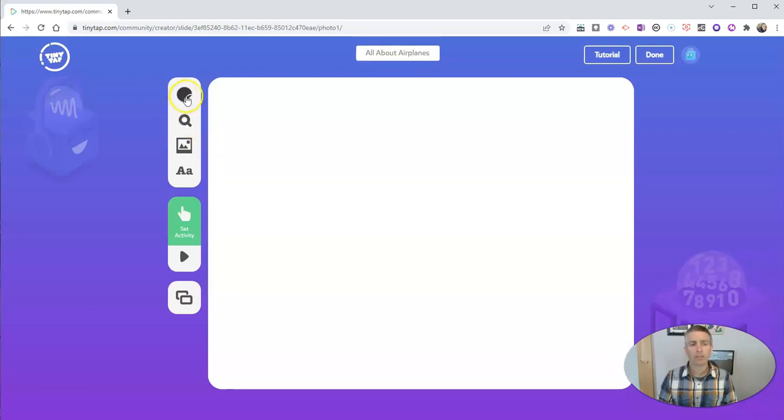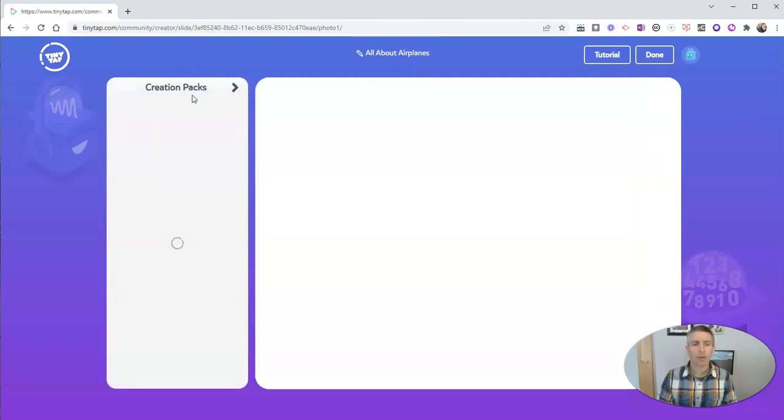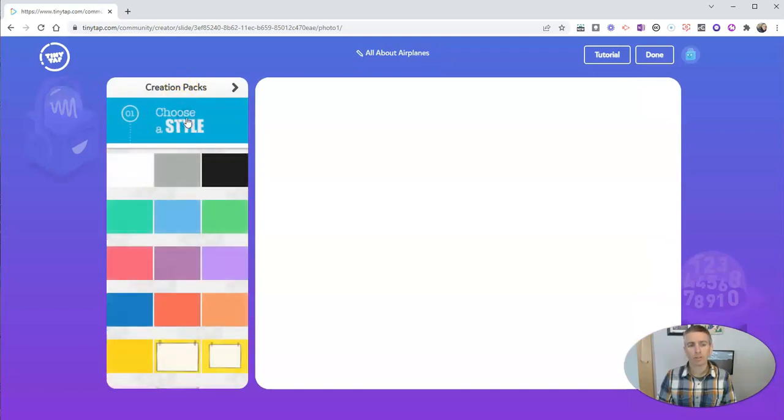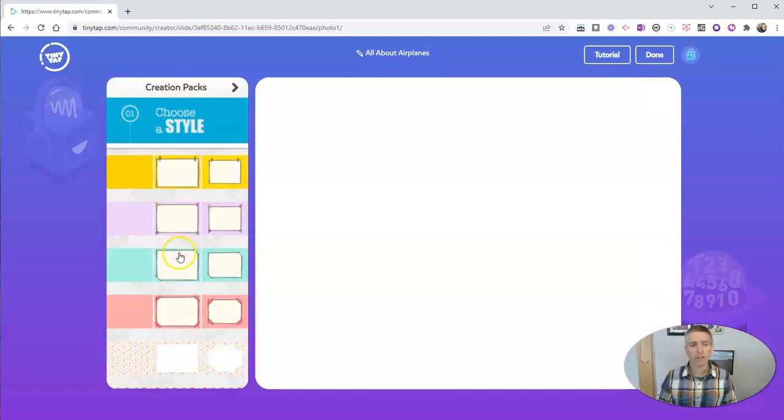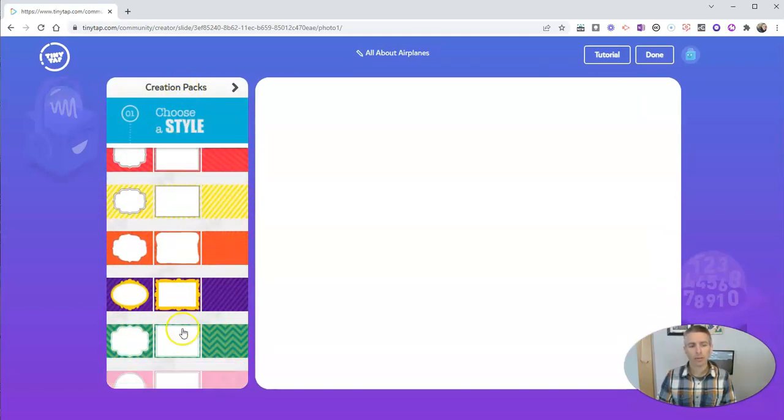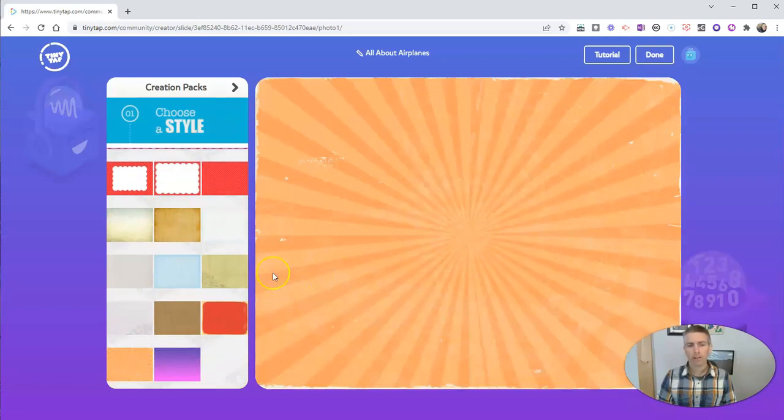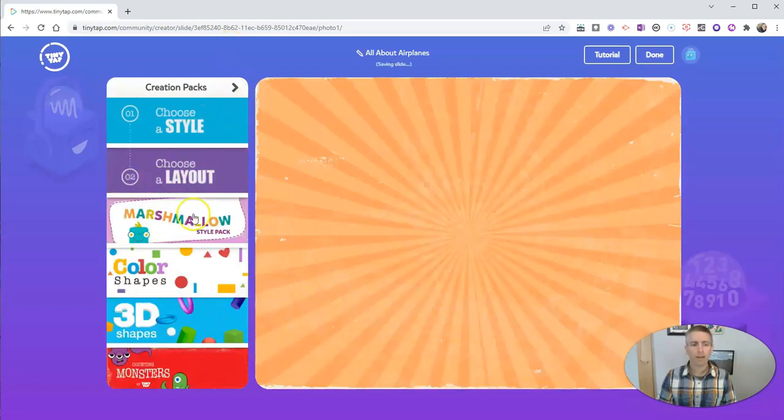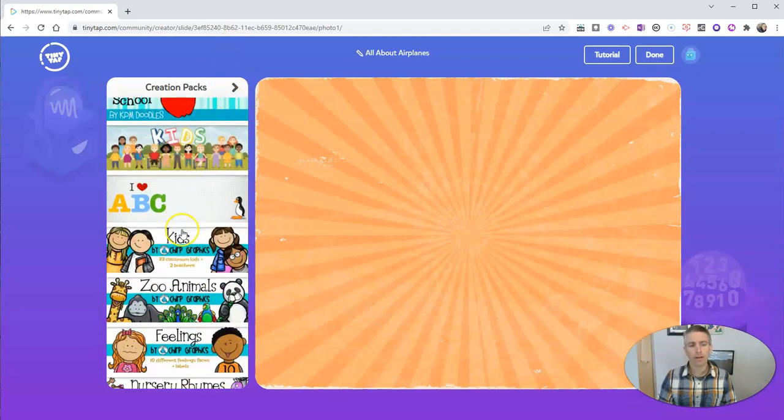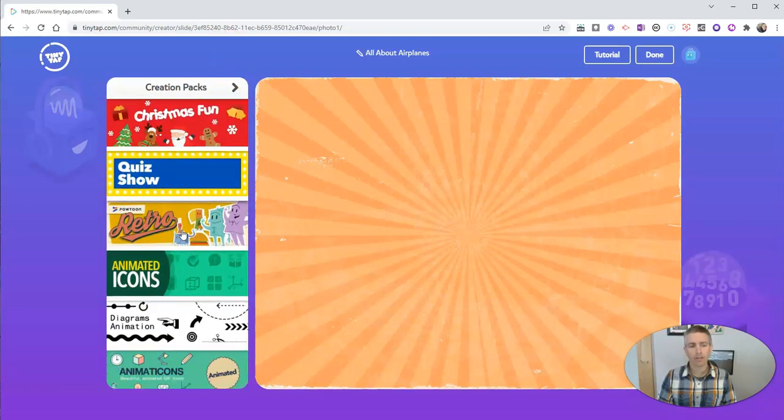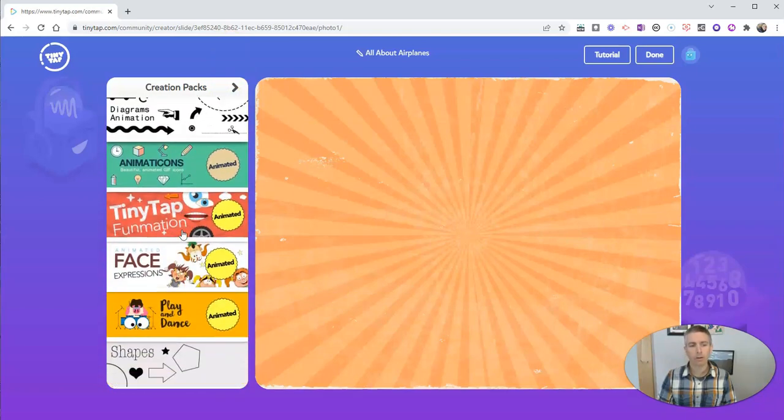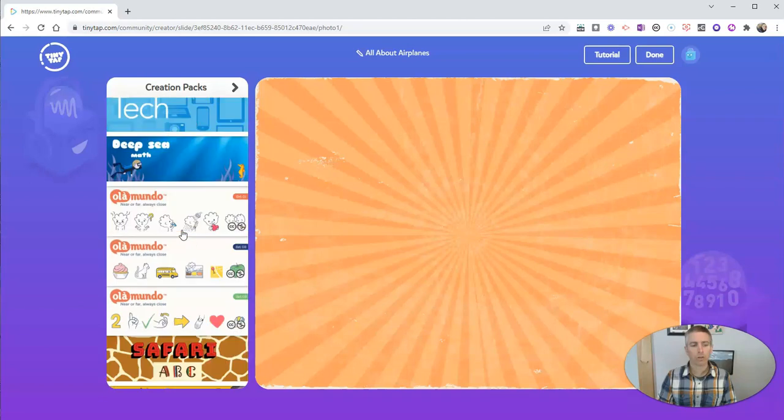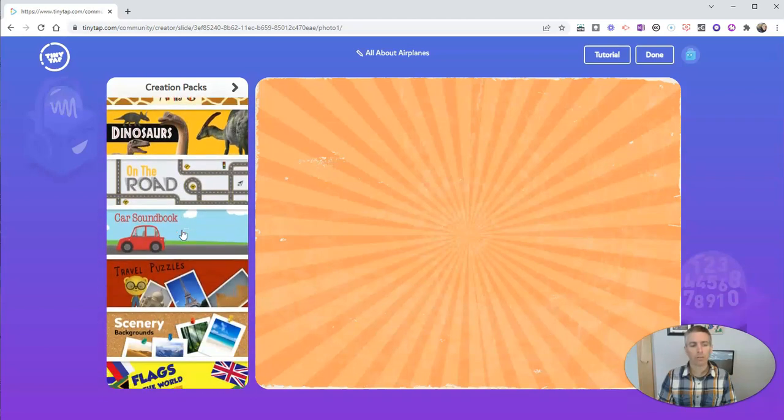And now let's design the slide. In this case here, I'm going to choose a style that I like, which is way down at the bottom of the list of styles. But I like that background. And now I'm going to use the creation packs here. And in the travel creation pack, there's a picture of an airplane that I want to use. So there's my travel one, and there's the airplane.